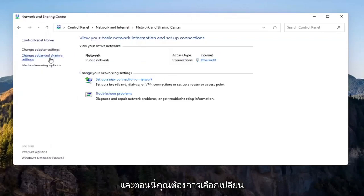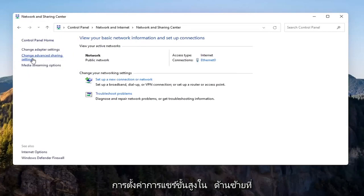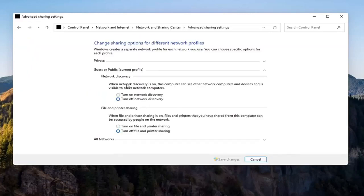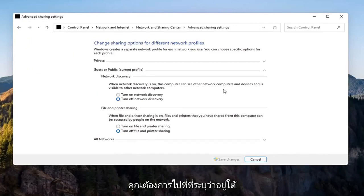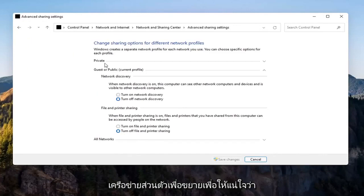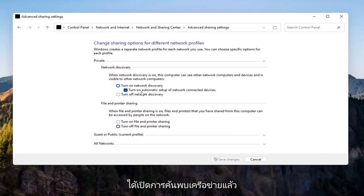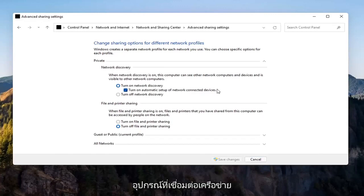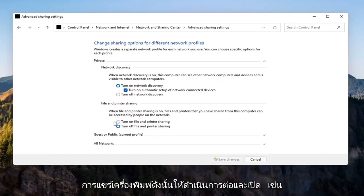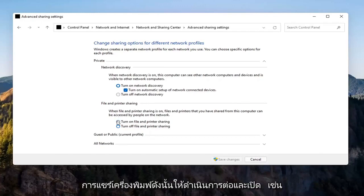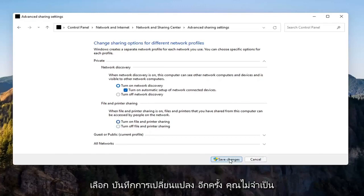Now you want to select Change Advanced Sharing Settings on the left side. You want to go where it says underneath Private Network, so expand that. Make sure Turn On Network Discovery is turned on, as well as Turn On Automatic Setup of Network Connected Devices. As well as File and Printer Sharing, go ahead and turn that on as well. Select Save Changes.